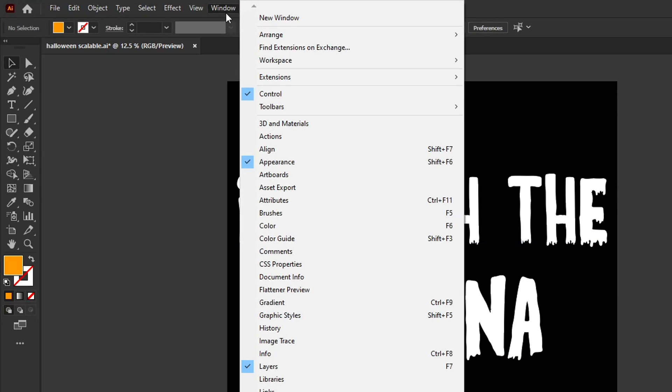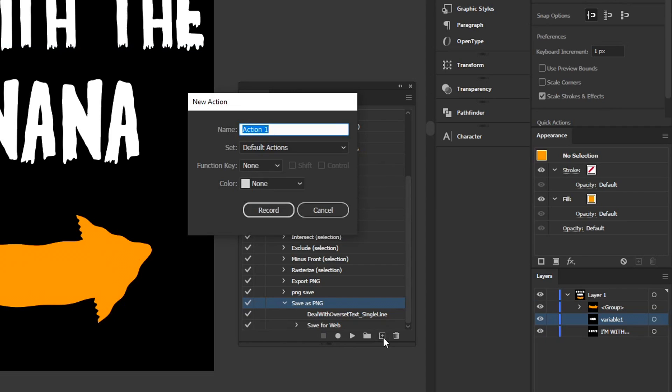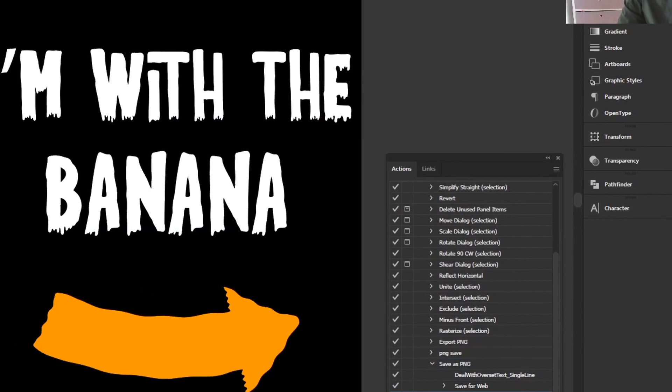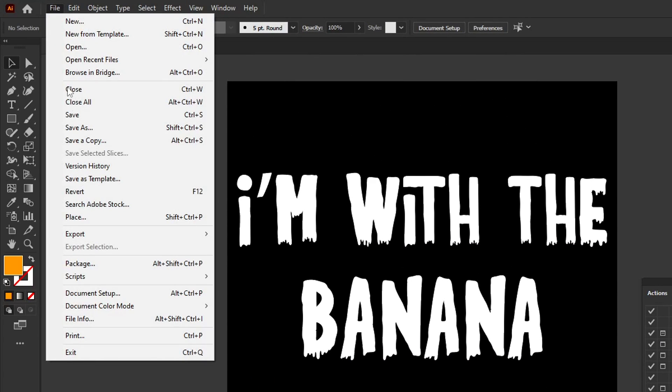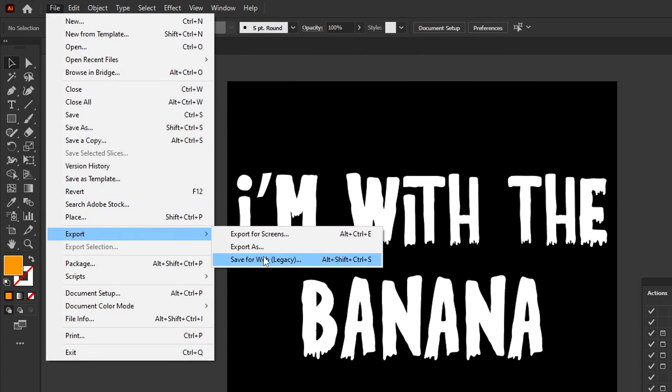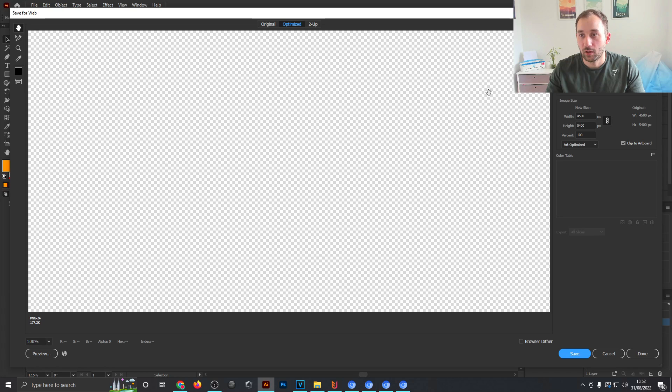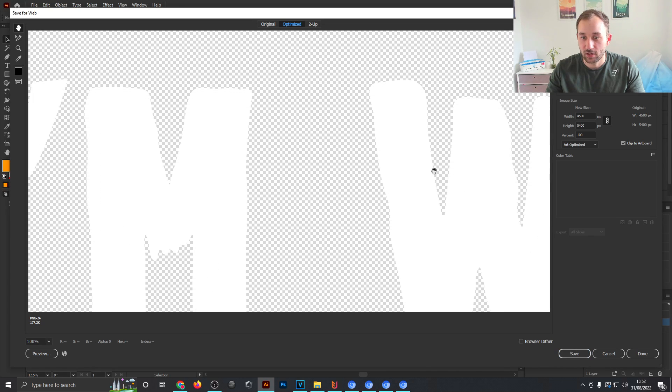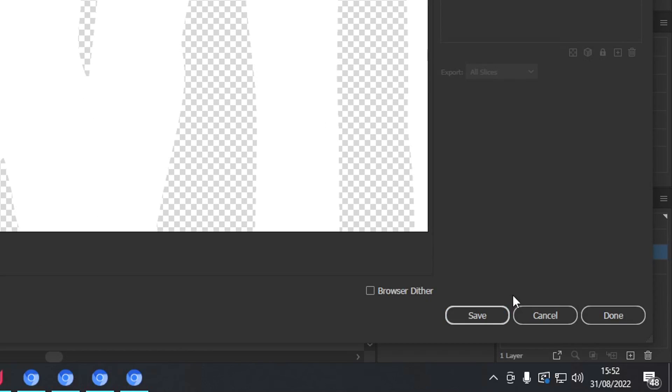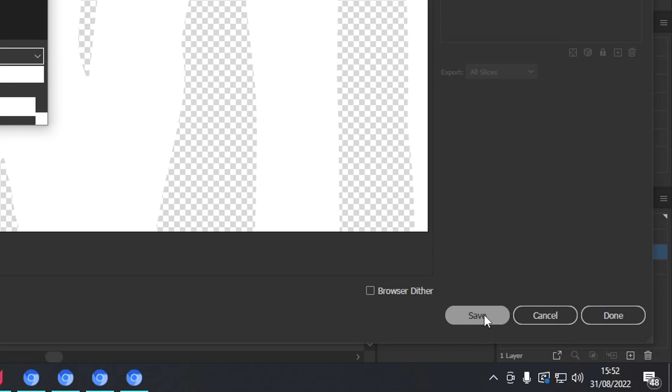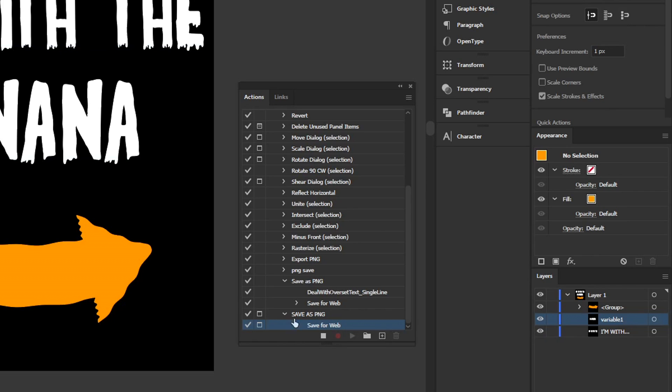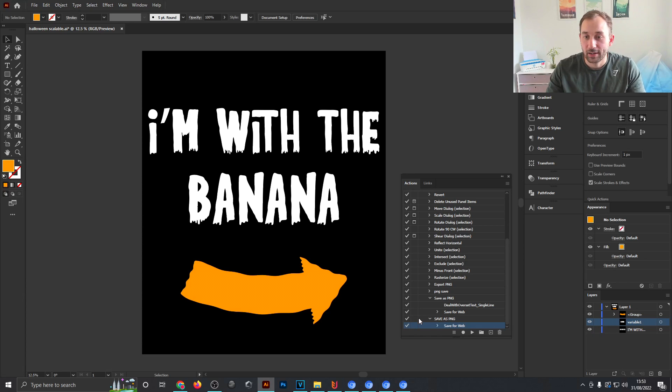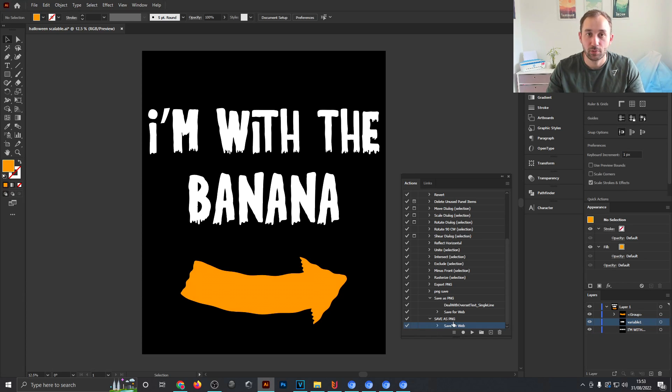Head over to Window and enable the Actions panel. Click the little plus symbol to create a new action and name it something like 'save as PNG,' hit Record, then head over to File, Export and Save for Web. Make sure that you have PNG-24 selected so they have a transparent background and then just save this file anywhere on your PC. And now you can click this stop symbol right here to stop recording our action and you need to click on this Toggle Dialogue button as well over here. Make sure not to forget that.